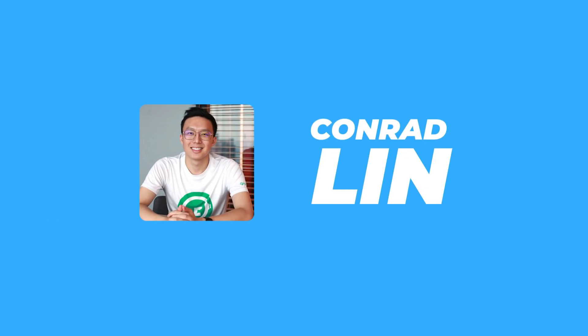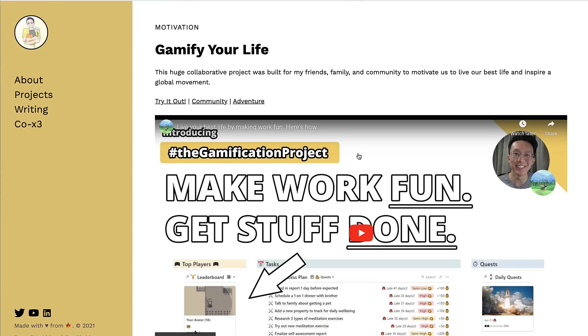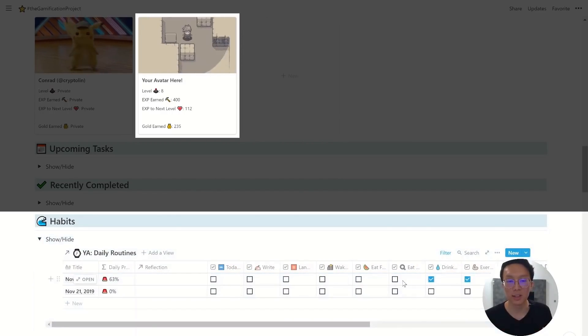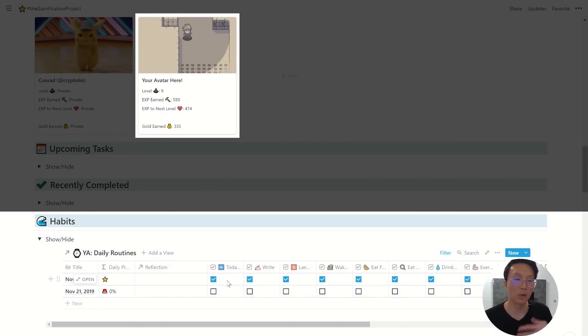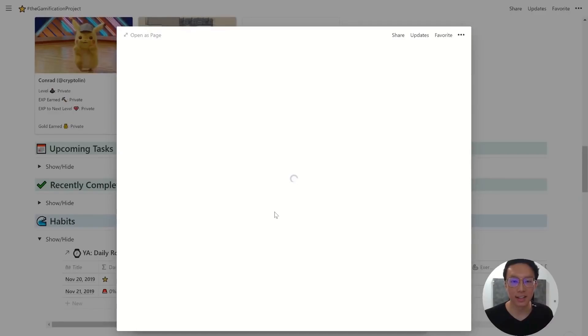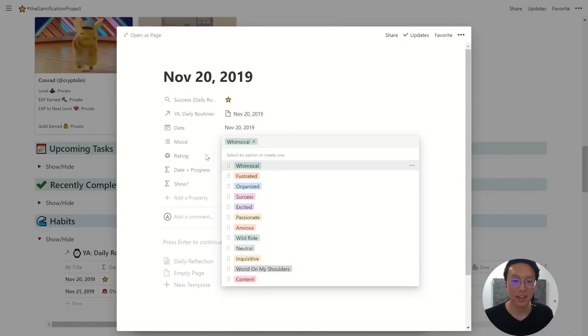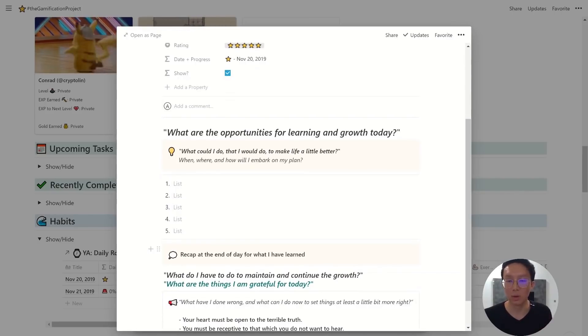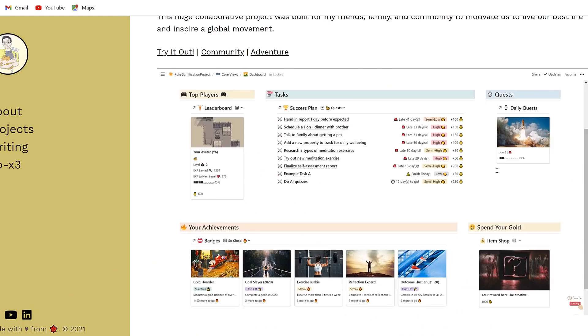If you're looking to gamify your productivity — similar to the app Habitica — there is a Gamification Project template from Conrad Lynn, who has come on the channel before. Basically, you organize Notion as if you were a gamer: you're a character, you fill up a leaderboard when you get things done, earn XP, and grow. It includes daily quests and progress bars. It's quite advanced and requires some setup, but it really shows the power of Notion.